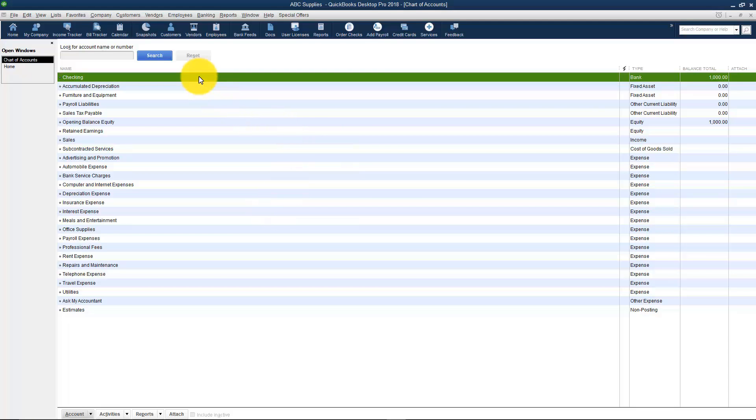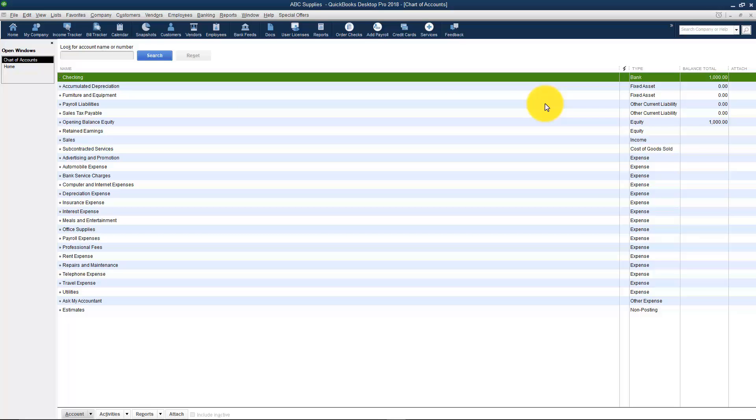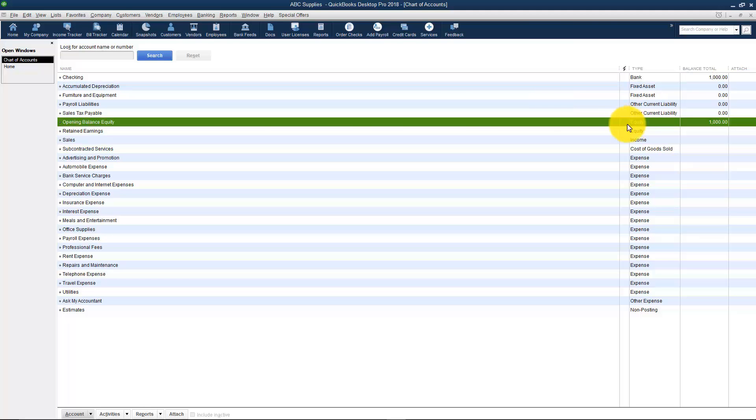Here's your checking account and you can see that you have $1,000 in there. Now you don't need to know this because most of you aren't accountants but anytime you have a debit you have a credit for something. And just to show you the offsetting entry it's right here where it says Opening Balance Equity and there's your $1,000.